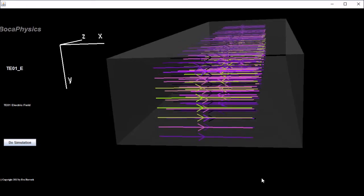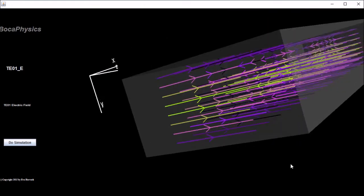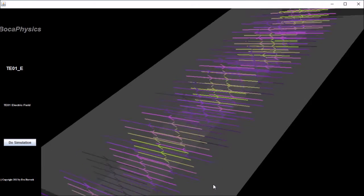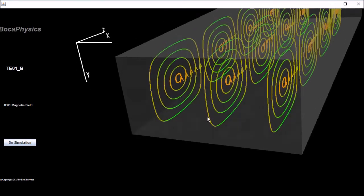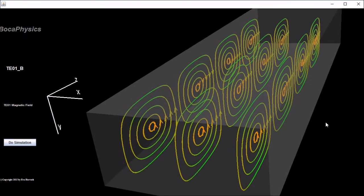Let's next consider the TE01 mode. This exhibits the same kind of behavior as the TE10 mode, except that the lines are directed sideways from before. Once again, the magnetic field lines form closed loops, but this time they're oriented perpendicular to the TE10 mode.